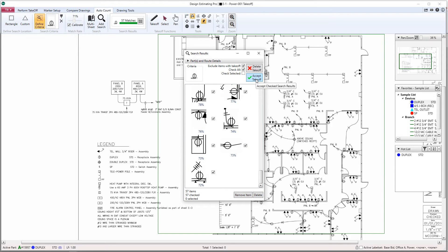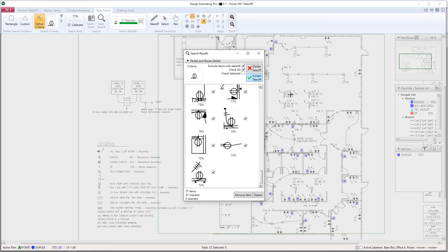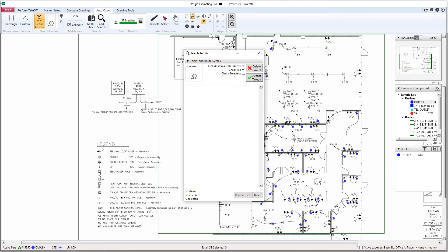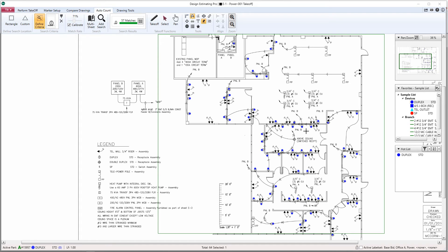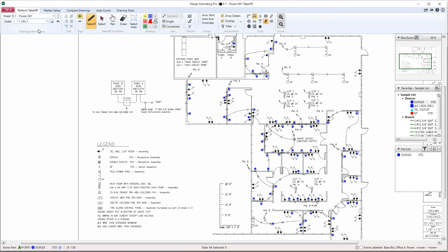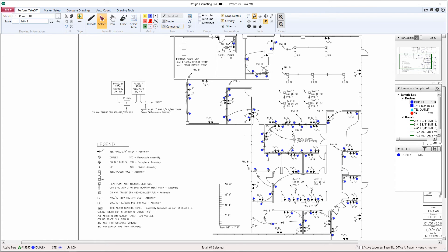Now we see our results being applied to the drawing. The next step is simply review to make sure nothing was missed. If you do need to add any extra counts, go to Perform Takeoff and add those counts. You can also make adjustments to any of the symbols on the screen.